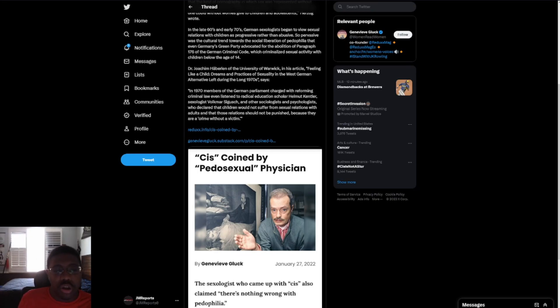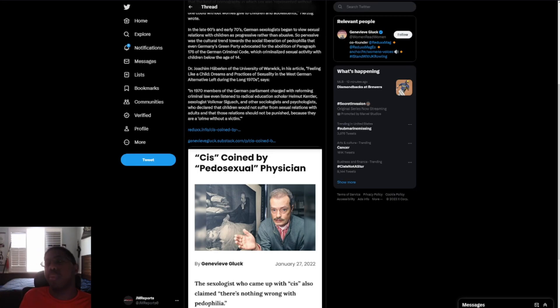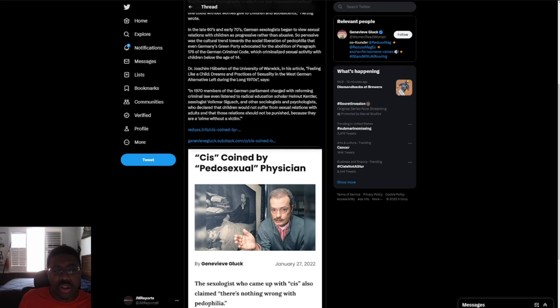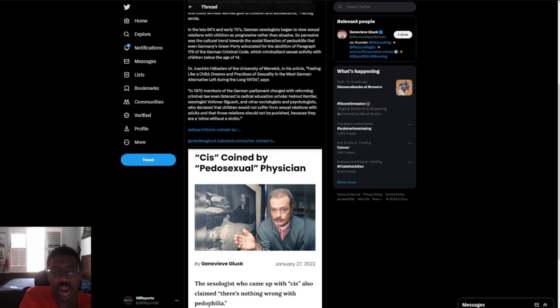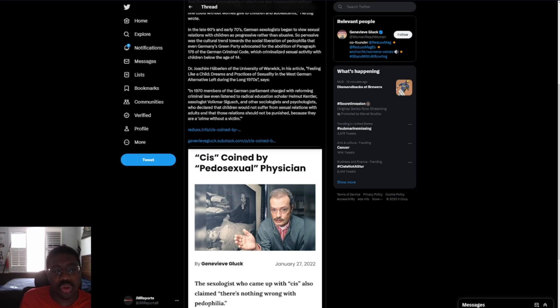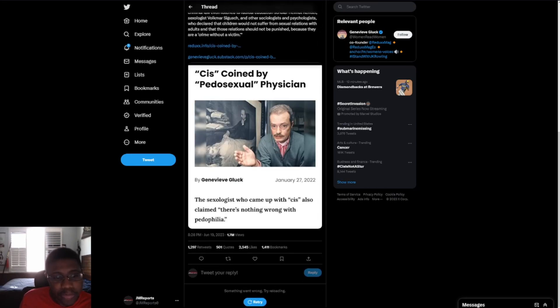Dr. Kocken-Arbelin, I apologize, Germans, if I am butchering these names. I am horrible with these, okay? Of the University of Warwick, in this article, Feeling Like a Child, Dreams and Practices of Sexuality in the West-German Alternative during the long 1970s says, In 1970, members of the German Parliament charged with reforming criminal law even listened to radical education scholar Helmut Kintler, sexologist Volkmar Sigisch, and other sociologists and psychologists who declared that children would not suffer from sexual relations with adults and that those relations should not be punished because they are a crime without a victim.